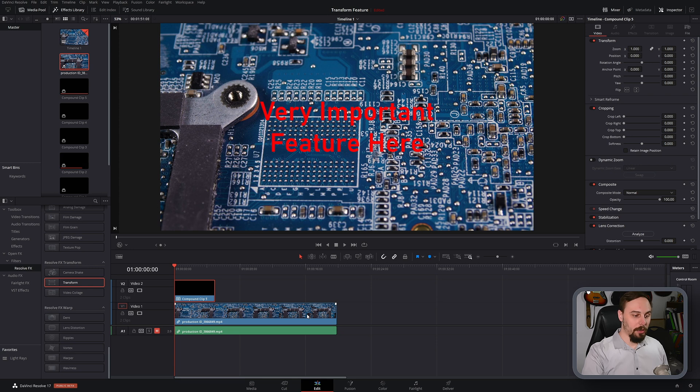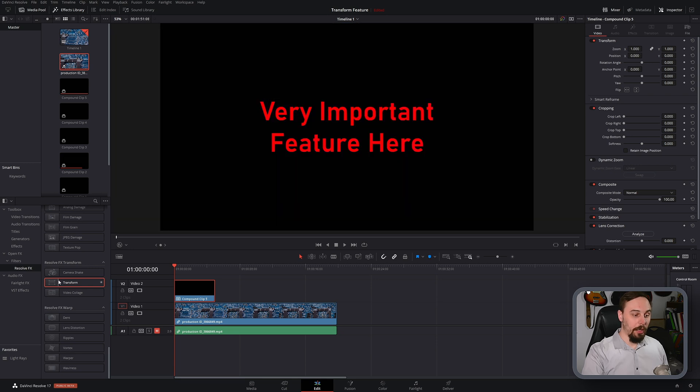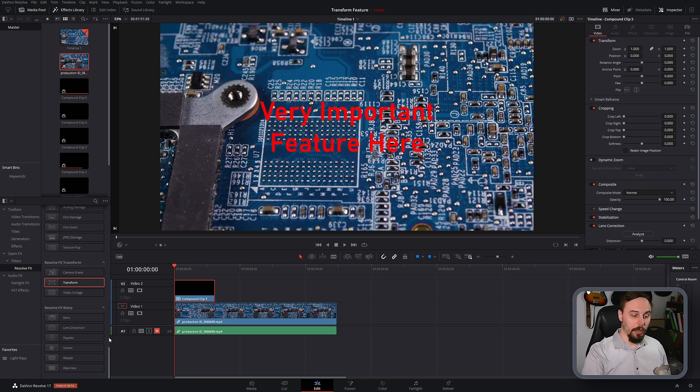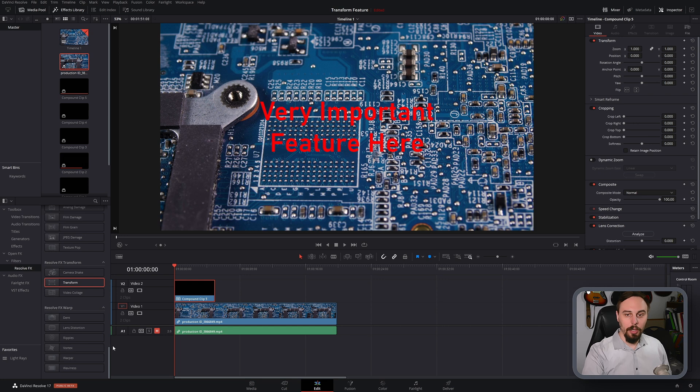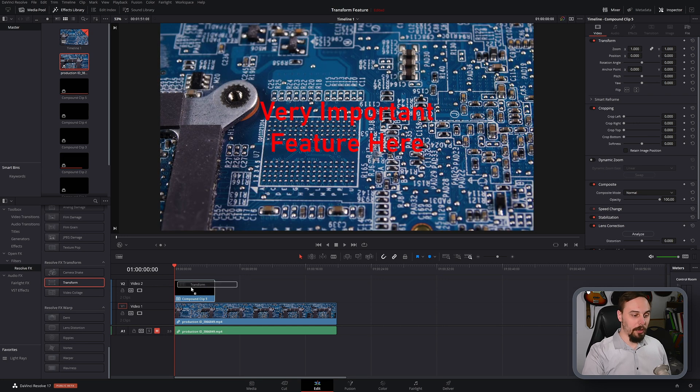What this will allow us to do is to drag any effects over top, because it took the text and it created a new type of video that allows effects to be placed on top of that. So what we can do is click and drag the transform on top.